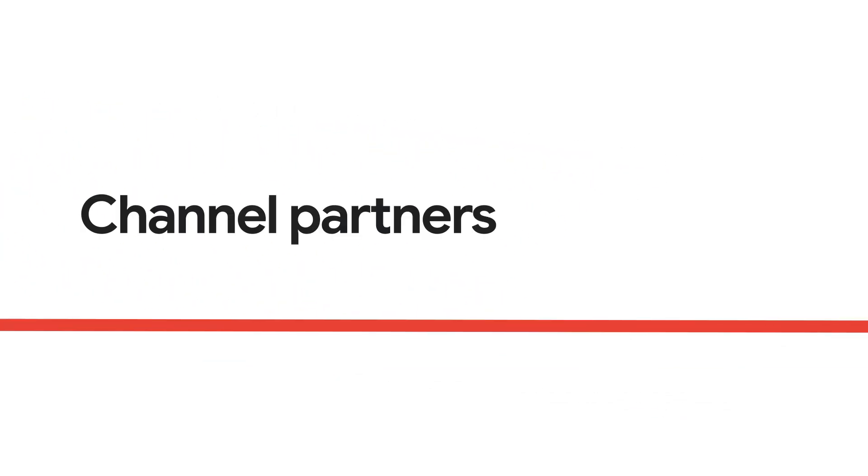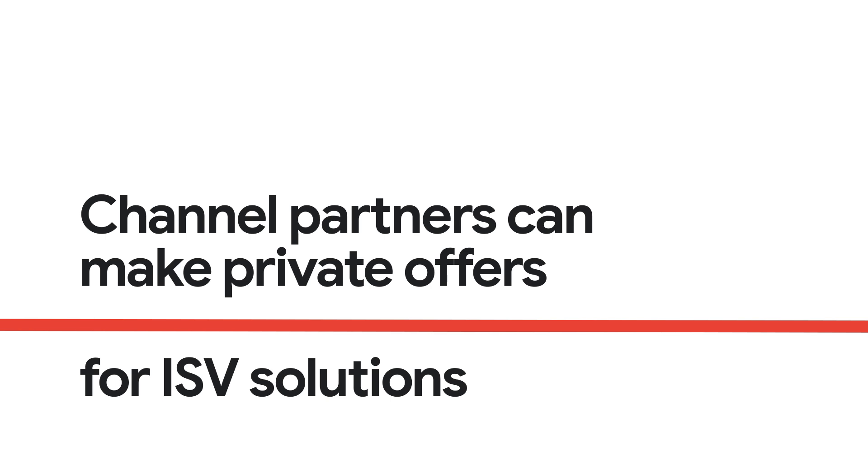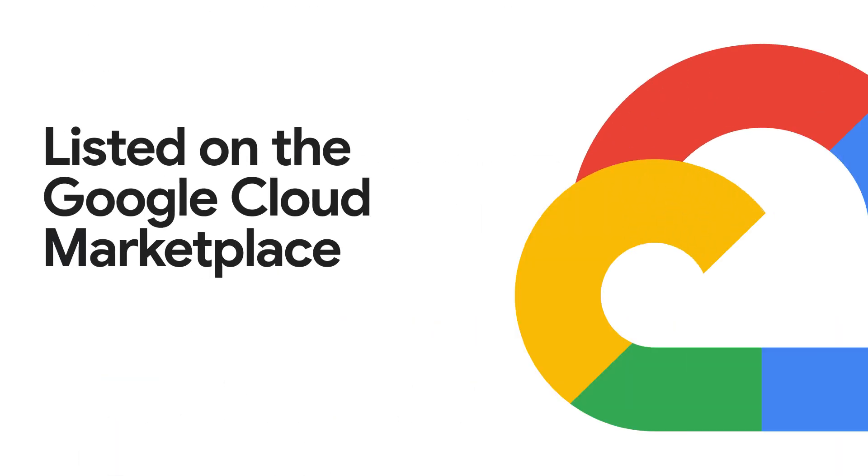ISV partners can allow channel partners to make private offers for their solutions that are listed on the Google Cloud Marketplace.